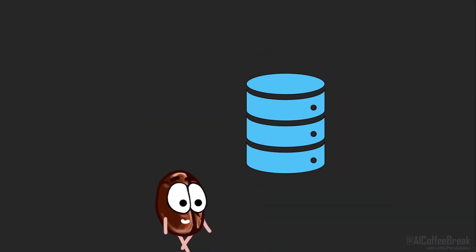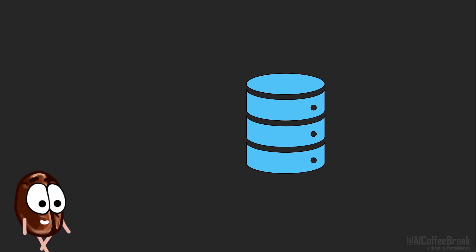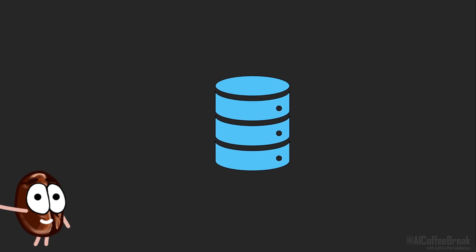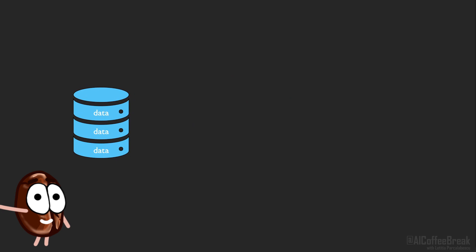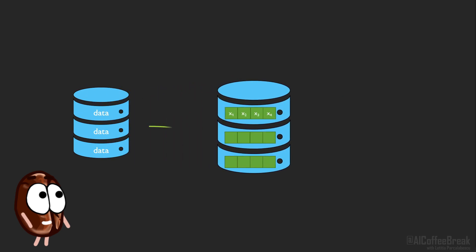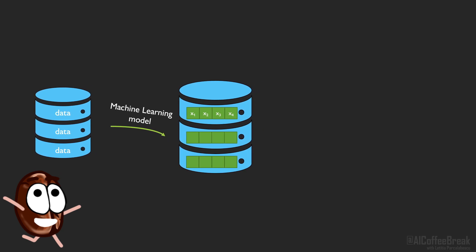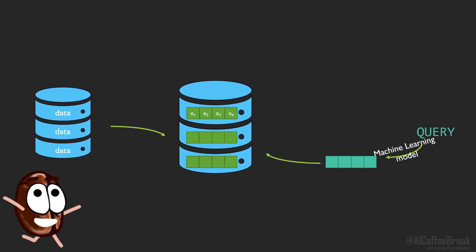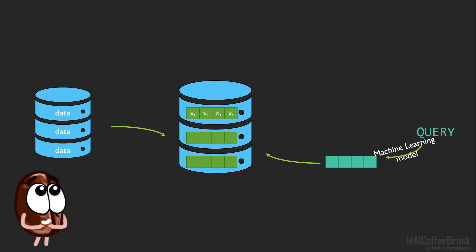So to recapitulate what we need for a vector search engine: First, we need the data. Then we need the machine learning model, like the transformer, but doesn't need to be, which we use to vectorize the data, so our database is now a vector database. And we are ready to search through it. All we need is a query that we should also vectorize with the same machine learning model, because we now want to ask which vector in the database is closest to our query.